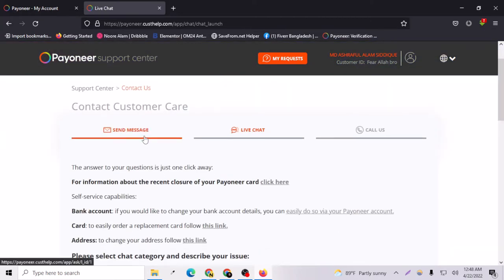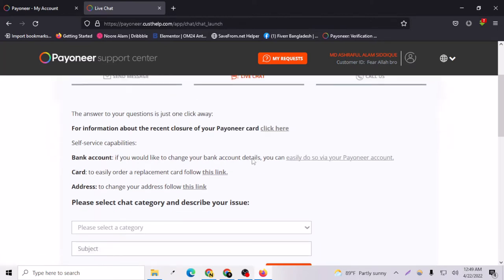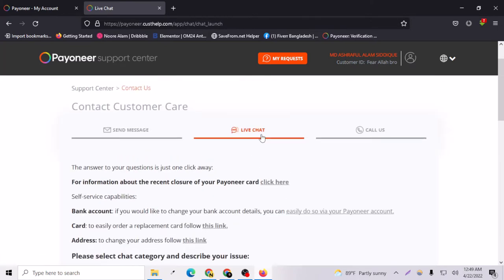You can of course send them a message for your problem via email and you can call them if you know how to speak English well. But you are here for live chat.